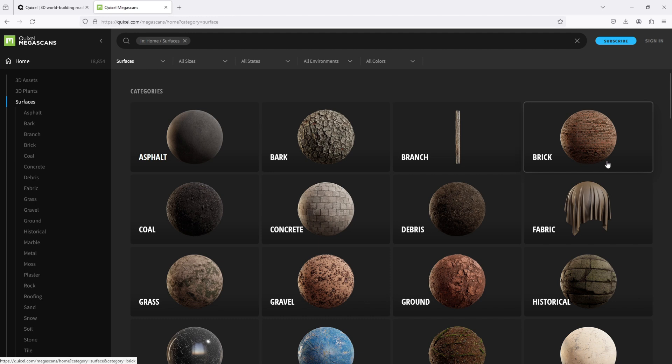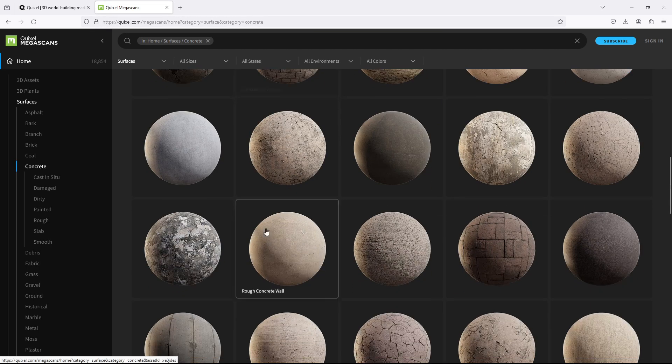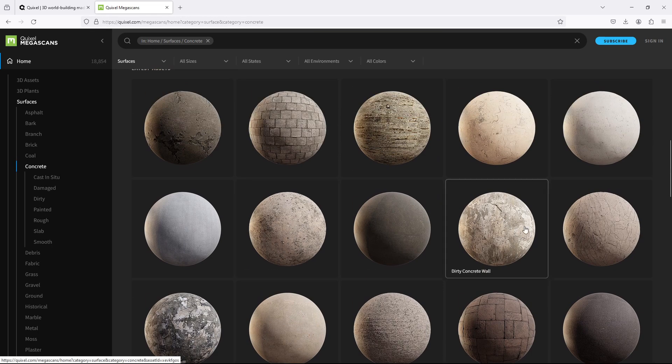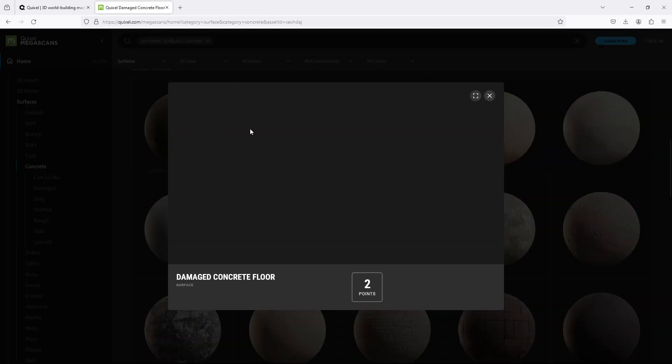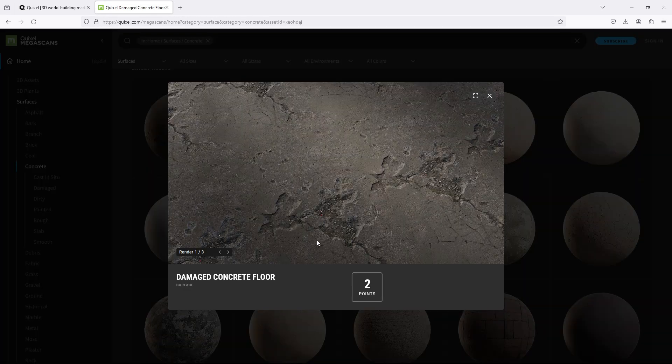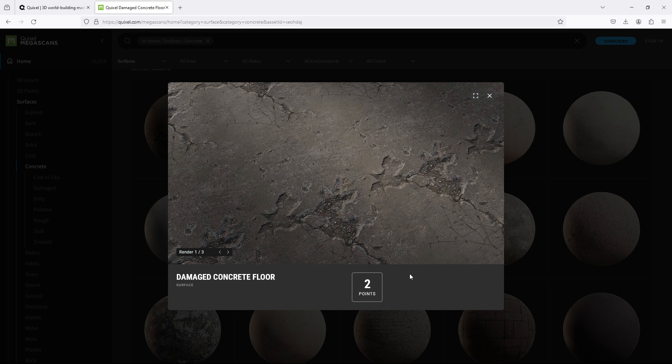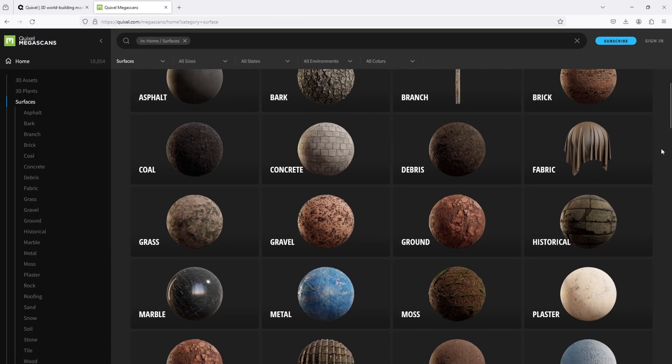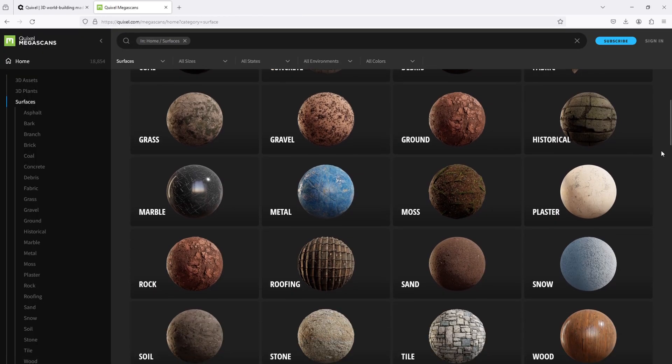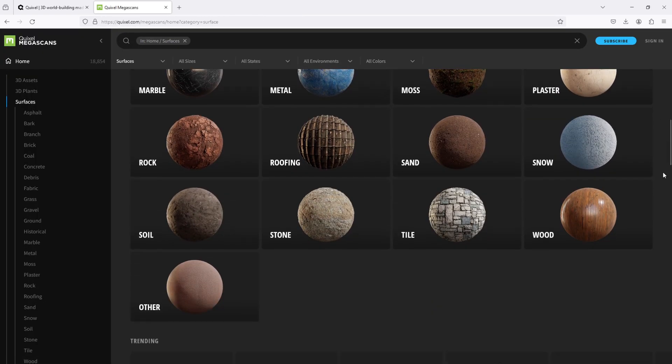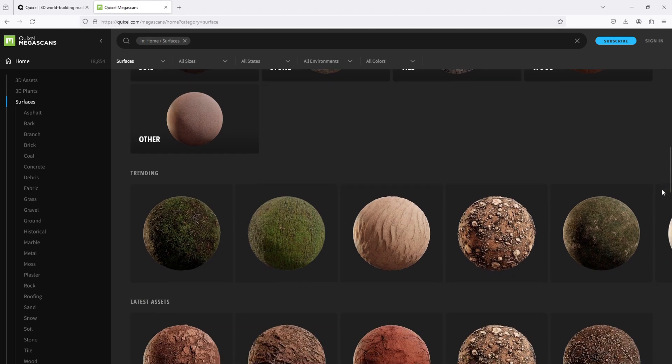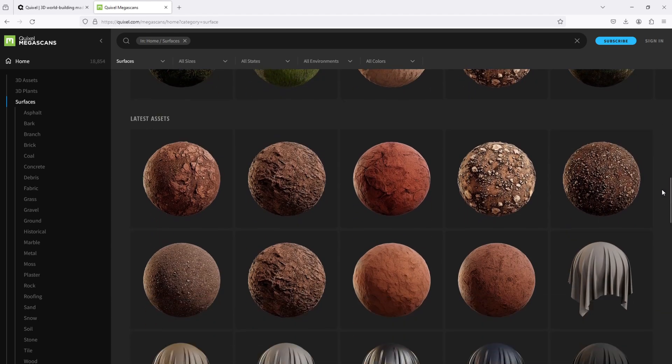However, if you click on the assets, you need points to purchase them, except for the free ones. But if you are an epic games user or an Unreal Engine user, you have unlimited access. That's amazing, isn't it?